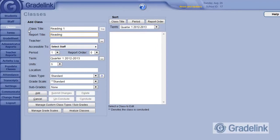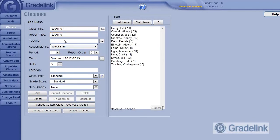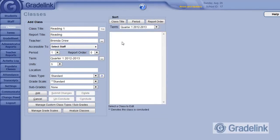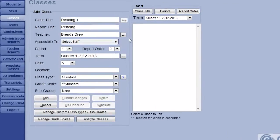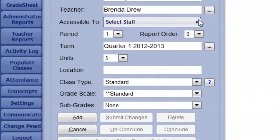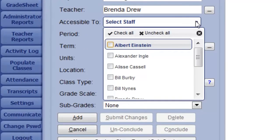Click the Teacher field, then select the teacher to the right. If there is a team teacher or teacher's aide you would like to grant access to this gradebook, you can use the Accessible To menu to select additional teachers.